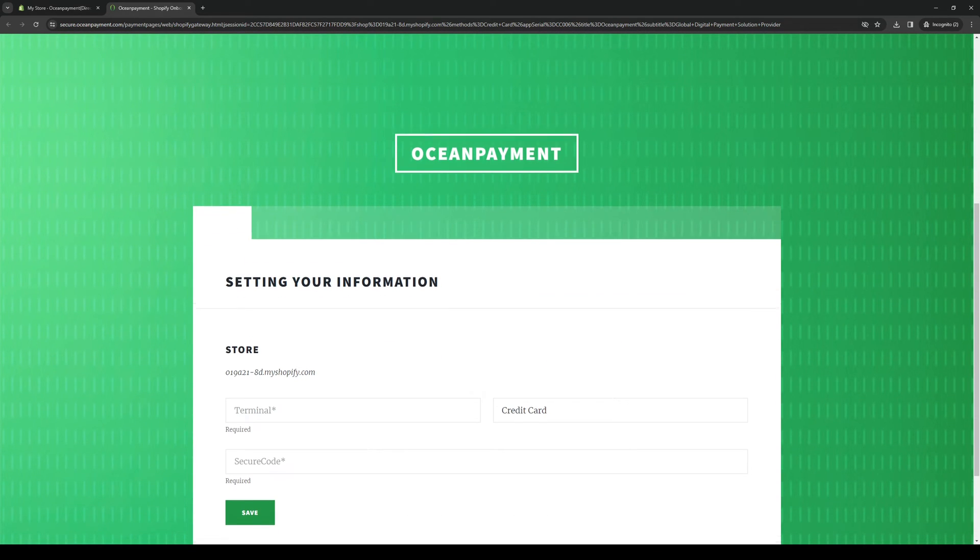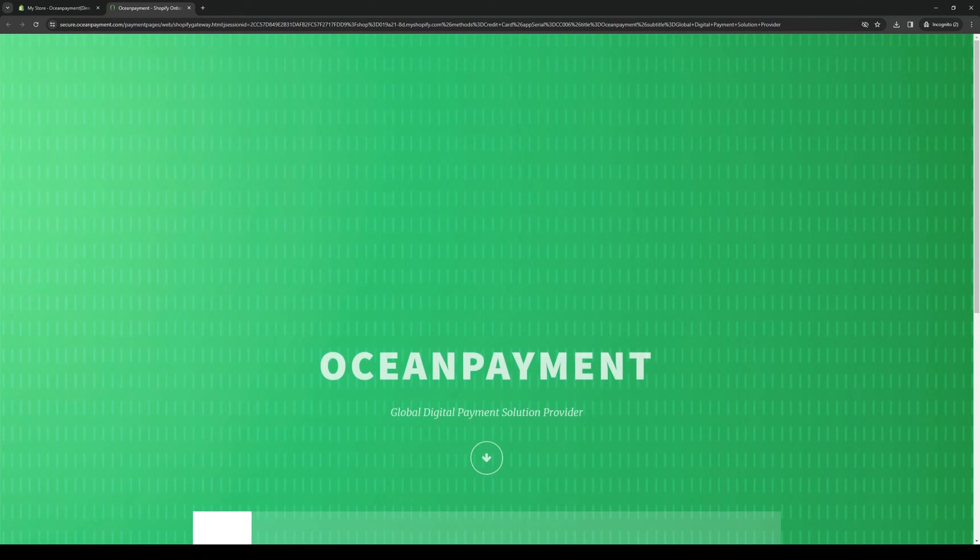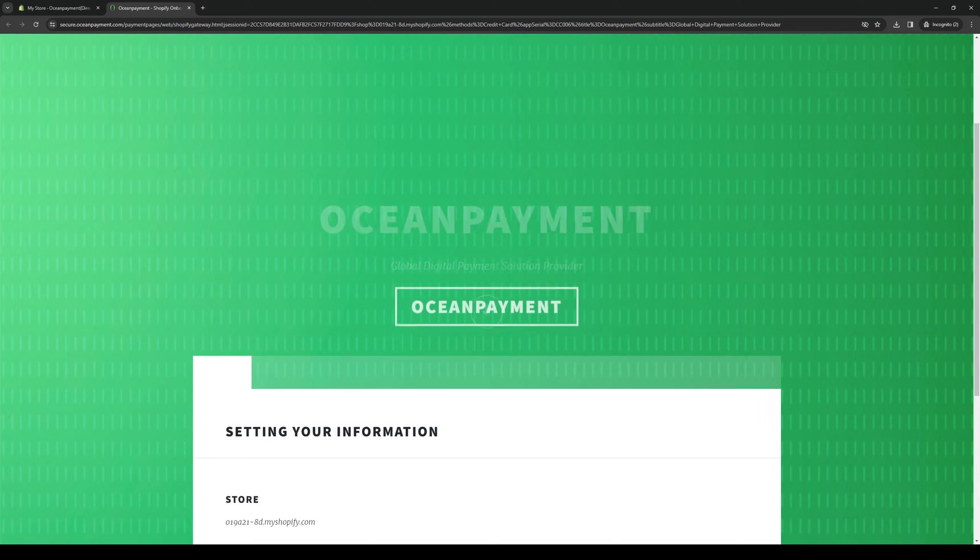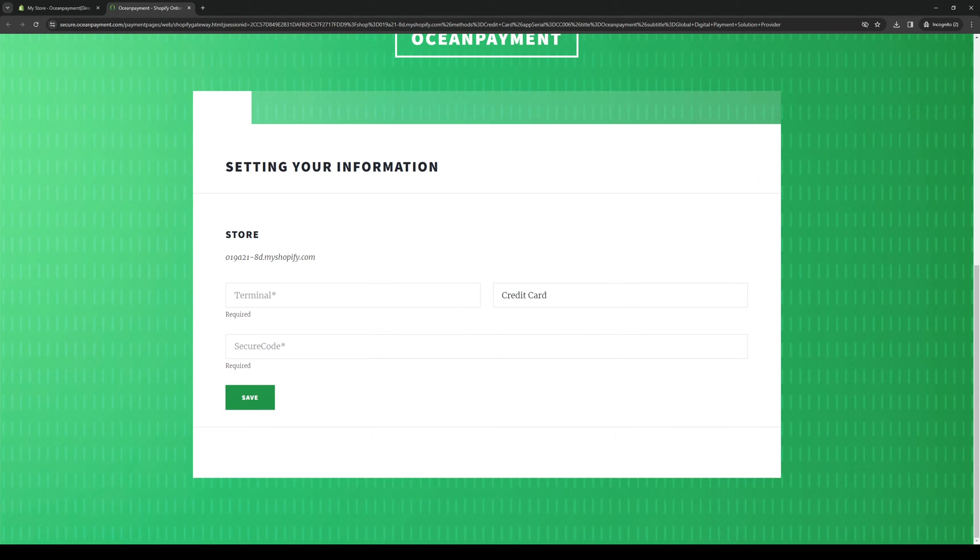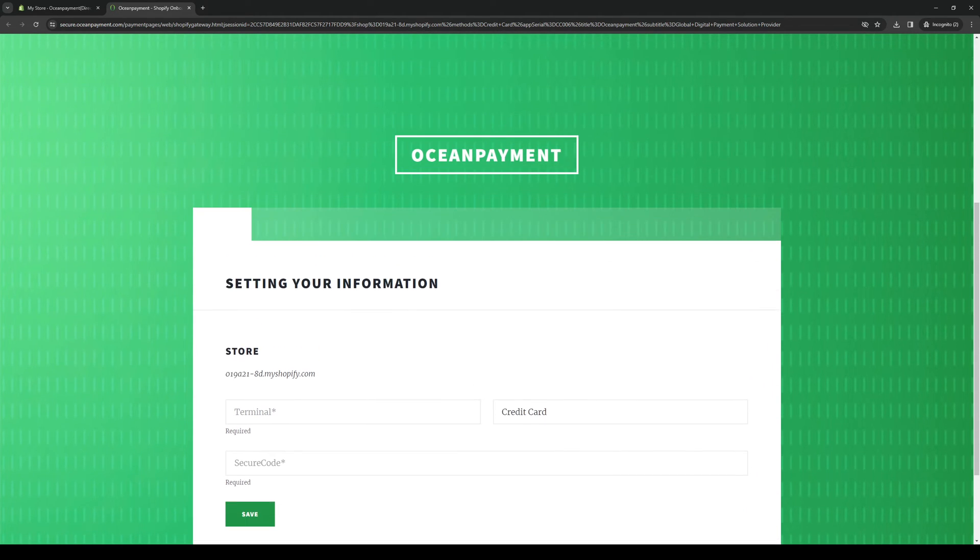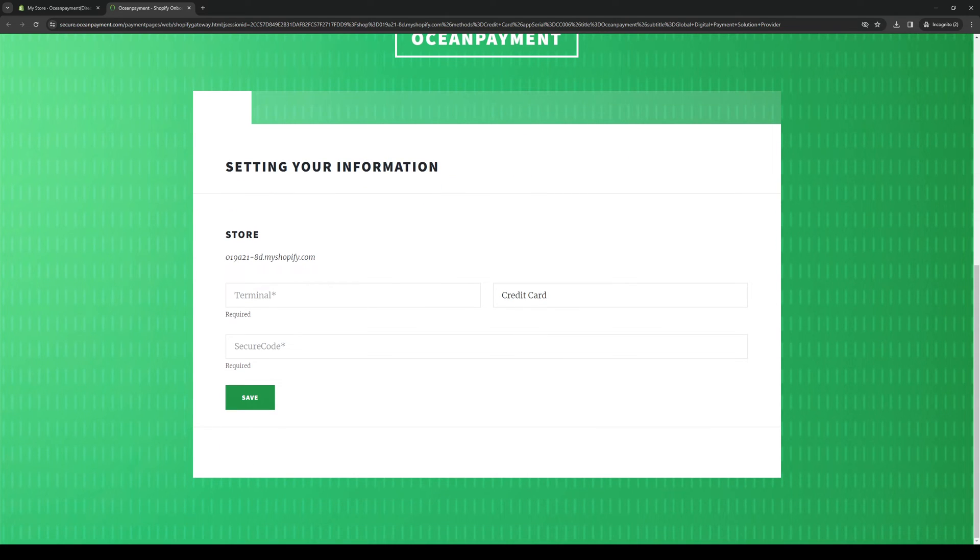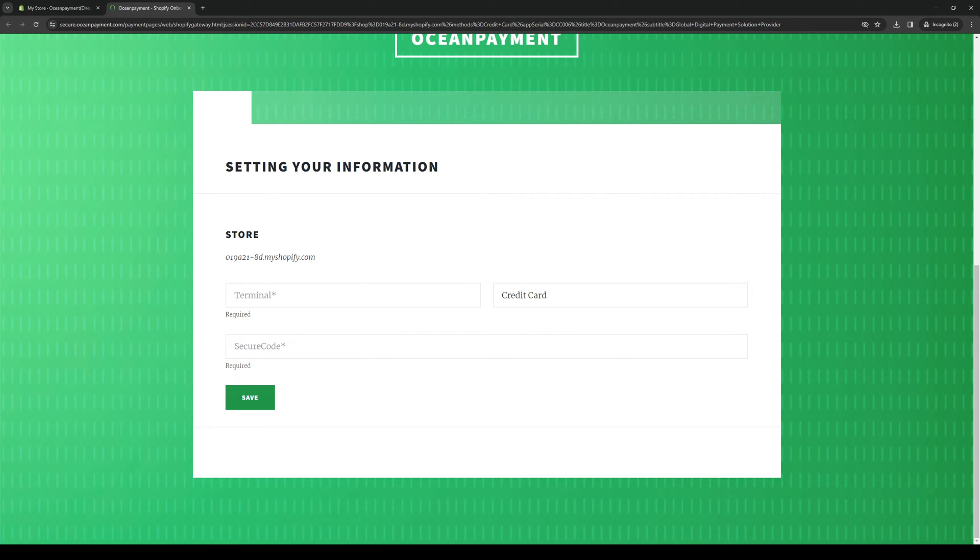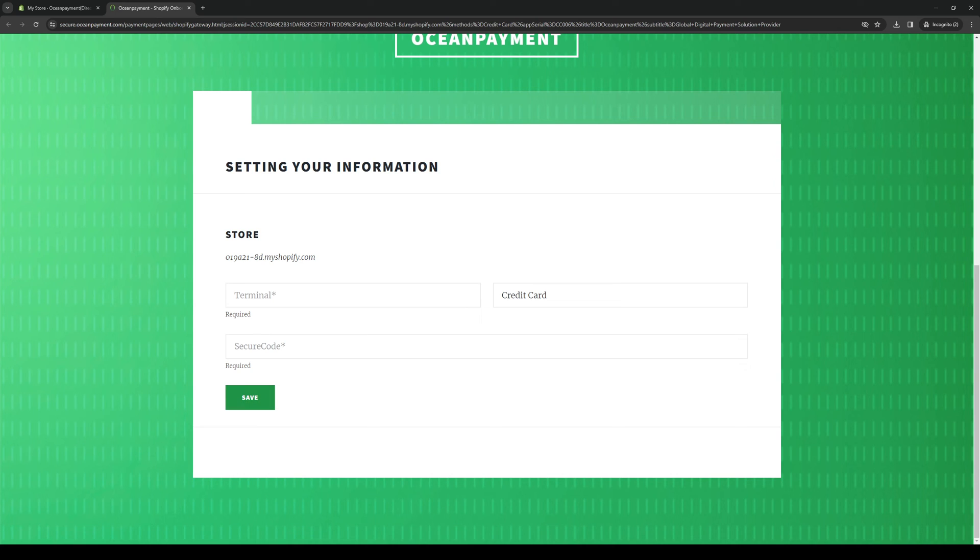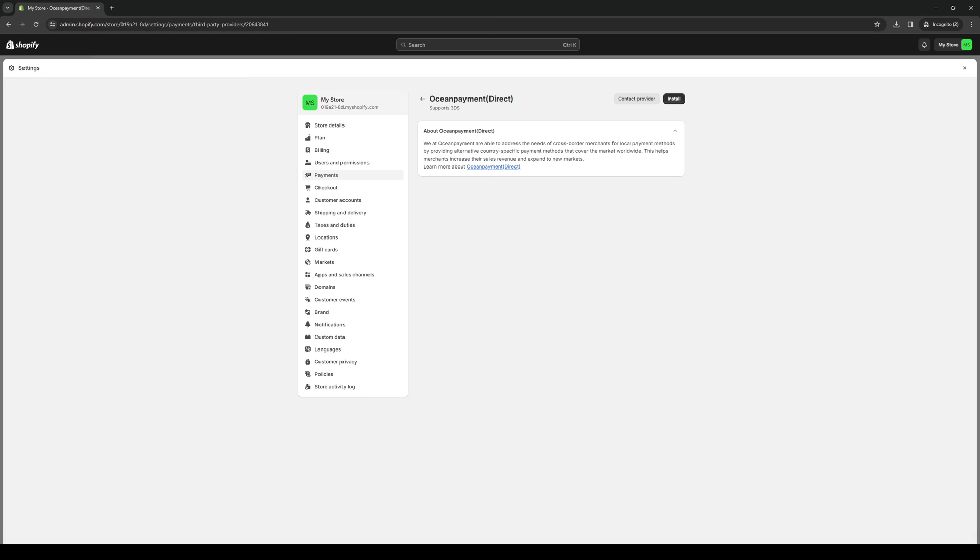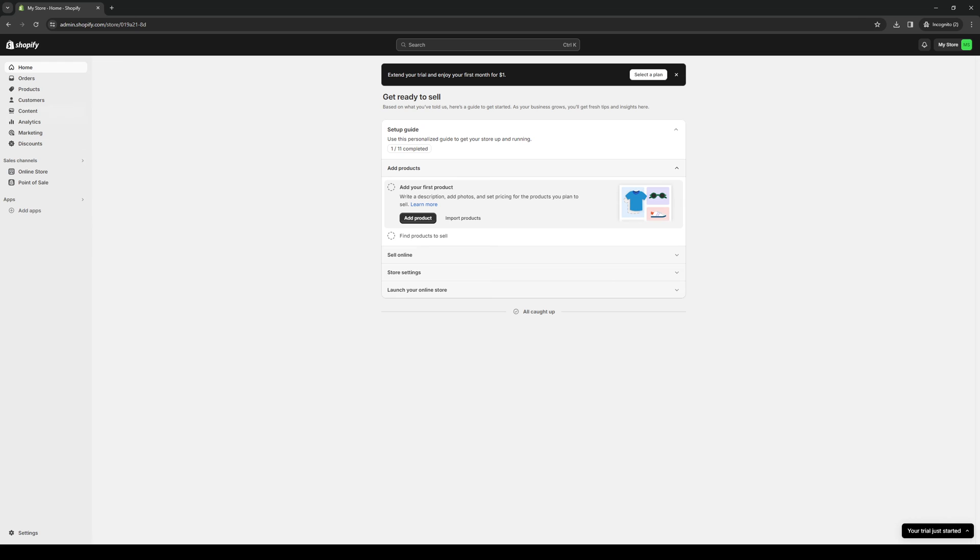From here we basically want to sign up for an account, but if you guys have that going already all you have to do is sign in and fill up the details accordingly. The details in question are the terminal number pertaining to your credit card as well as the secure code which you will get from the email that's tied to your Shopify account. When you do that, click on save and you guys are done. You've successfully set up an OceanPayment payment method for your Shopify store.